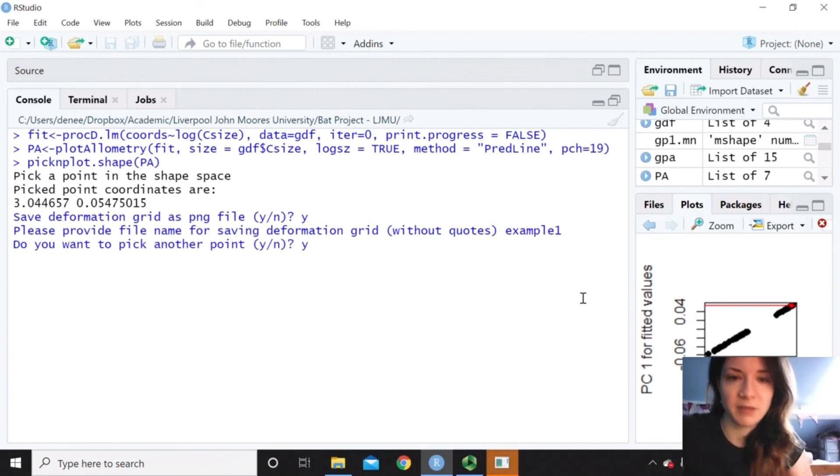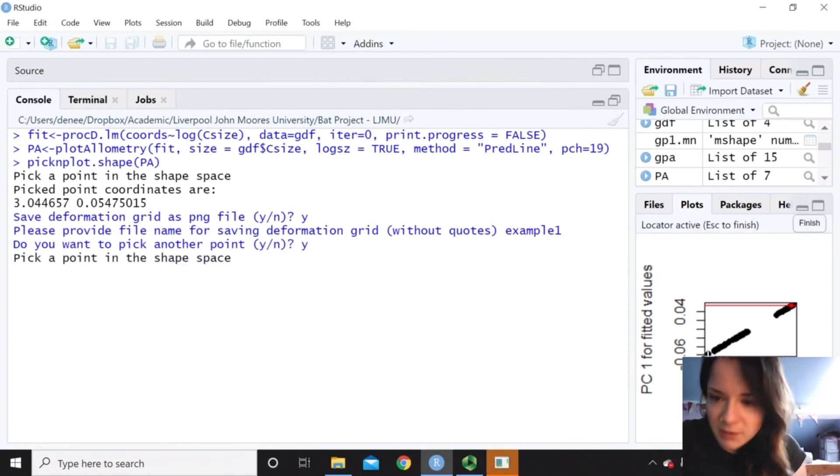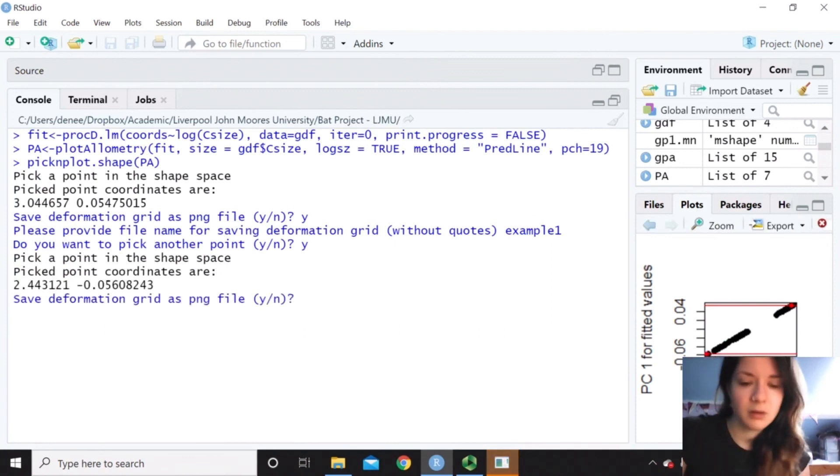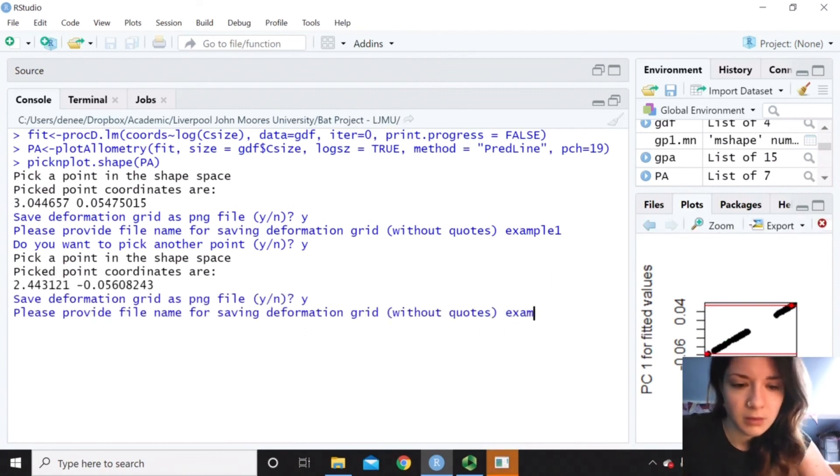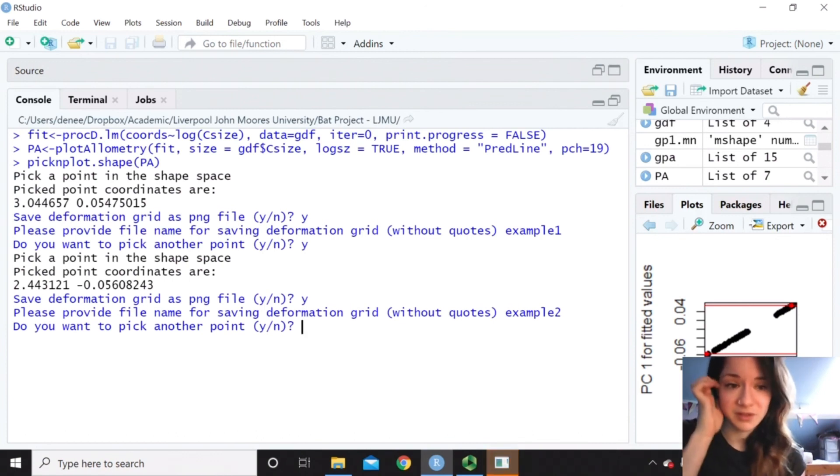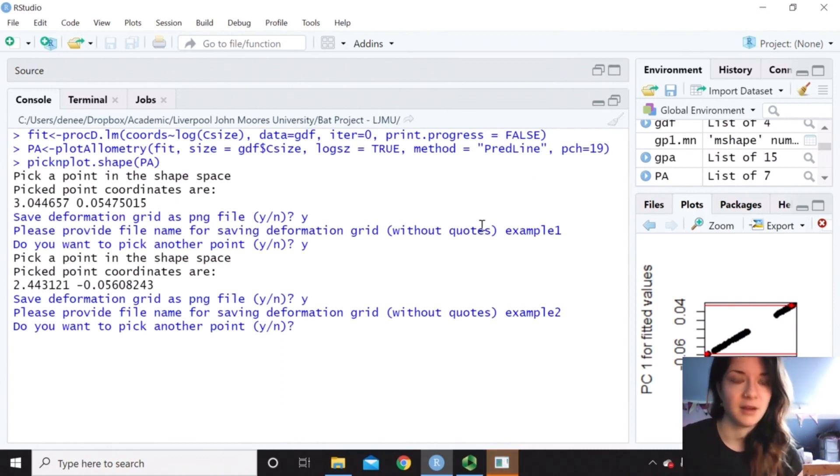And then we could pick another point from right in the bottom. And then we could just keep doing that. So yeah, it's a really cool function. And should hopefully help you to display your results really nicely in your paper.